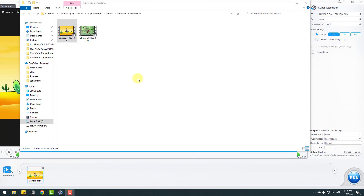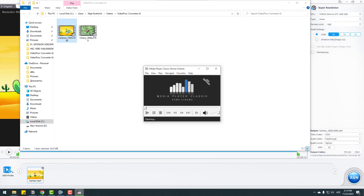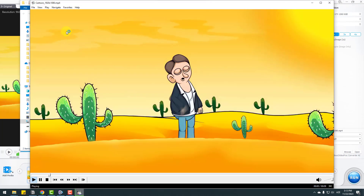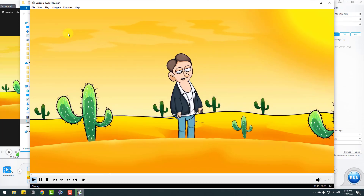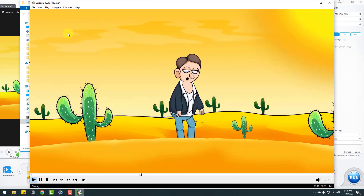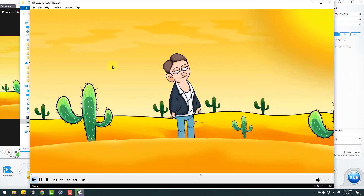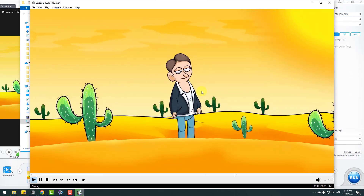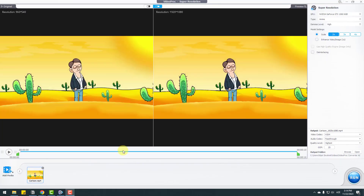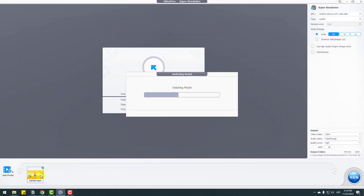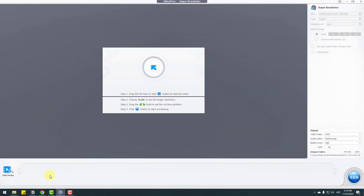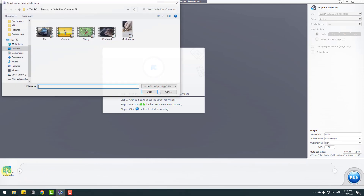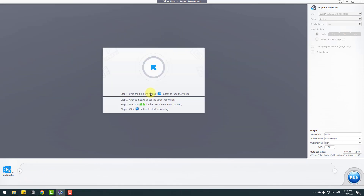After export, let's open the cartoon output. Very nice — very high quality, no grain, no blur, great looking scene. Let's delete this clip and click Add Media again to select the keyboard video.